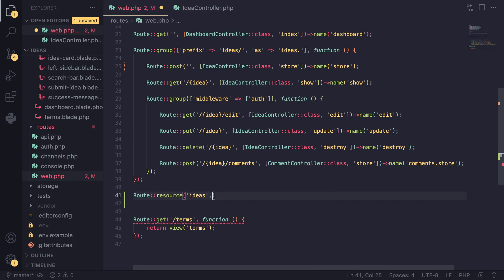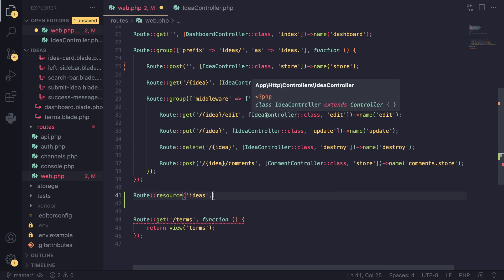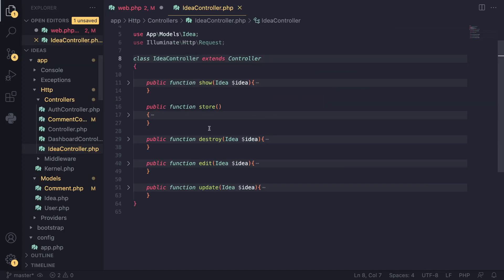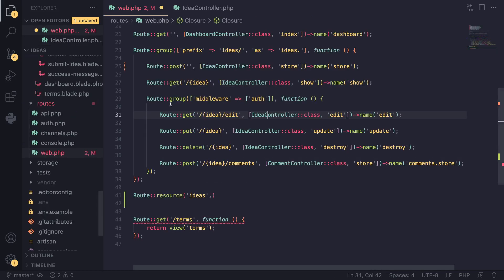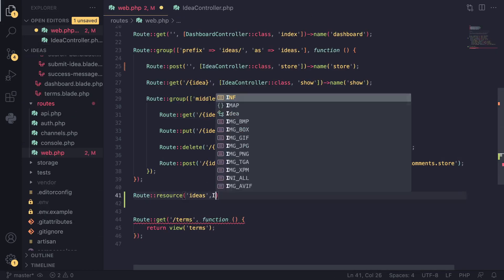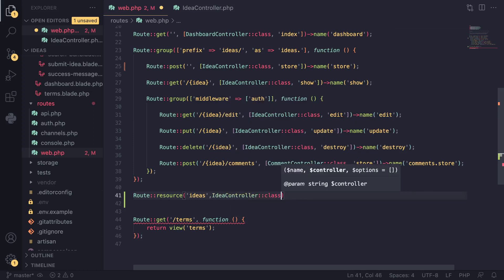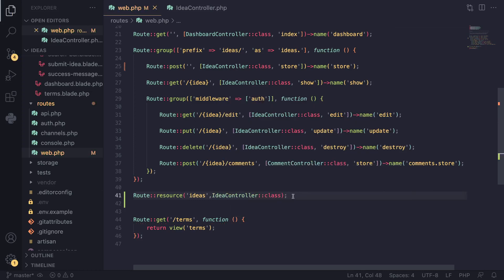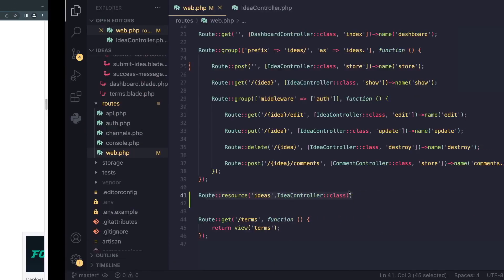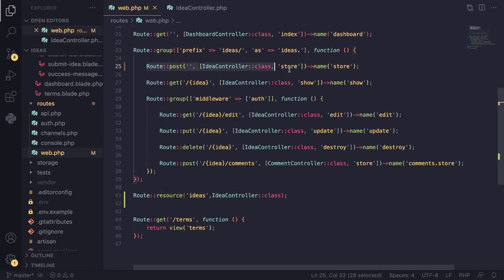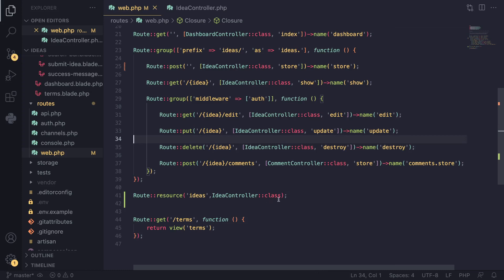I'll pass in 'ideas', and then as the second argument you need to pass in a controller to handle all the requests. We already have our controller, it's called IdeaController. As you can see we have show, store — we've been following this exact naming scheme so far. I'll pass in IdeaController as well. And that is it — literally that's all you have to do. Laravel will go ahead and make all seven routes. So far we've been doing it manually: store, show, edit, update, and destroy — five routes defined manually. This one line of code is the same as all those five.